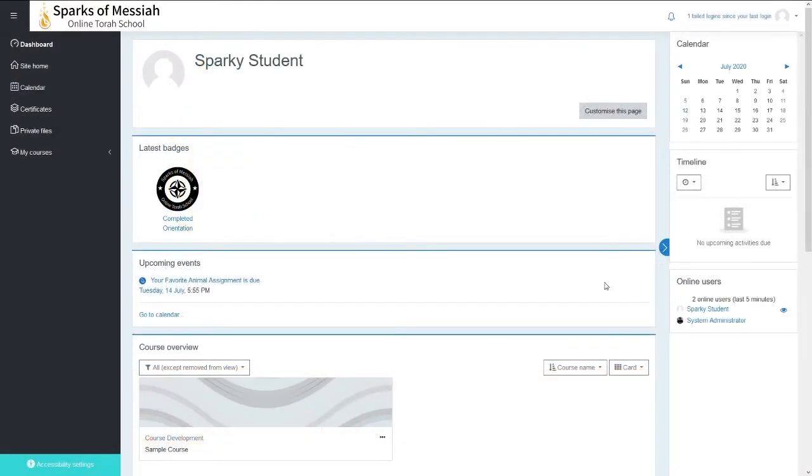In this tutorial, I'm going to give you an overview of the student dashboard. This is the page you see when you log in.